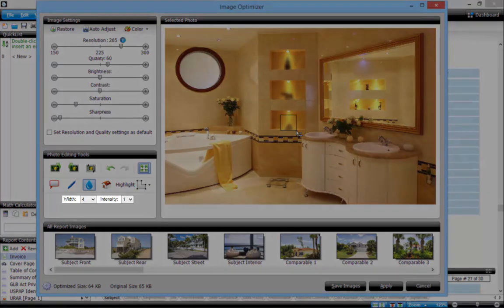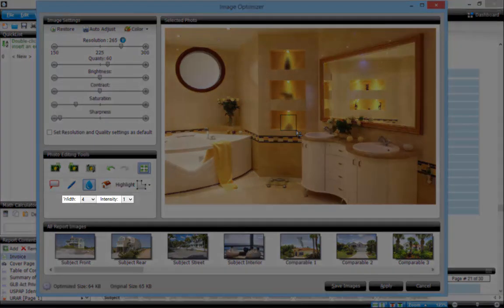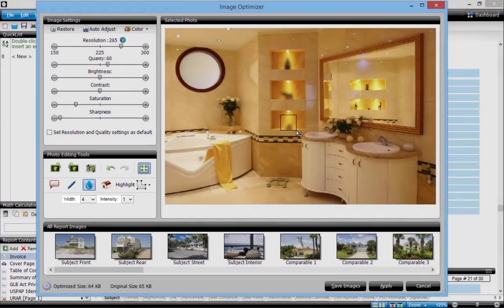The width and intensity options here allow you to blur larger or smaller areas and control how strongly blurred the resulting area is.